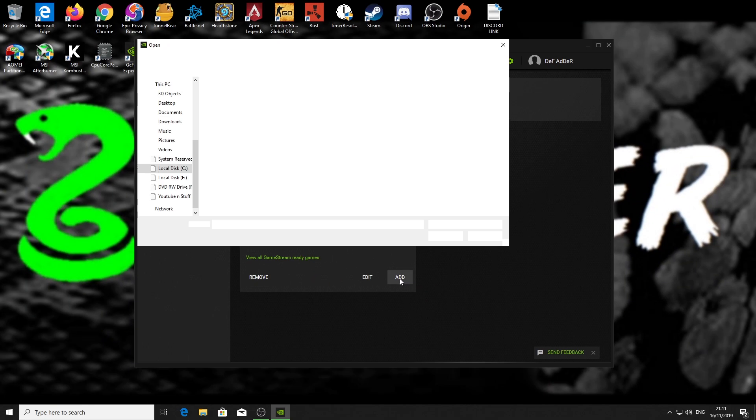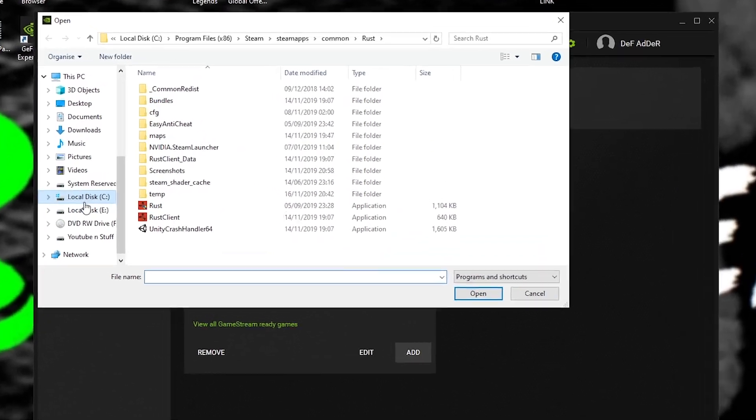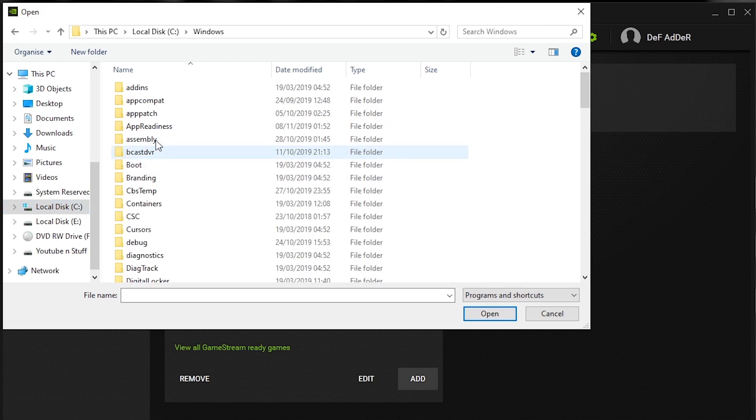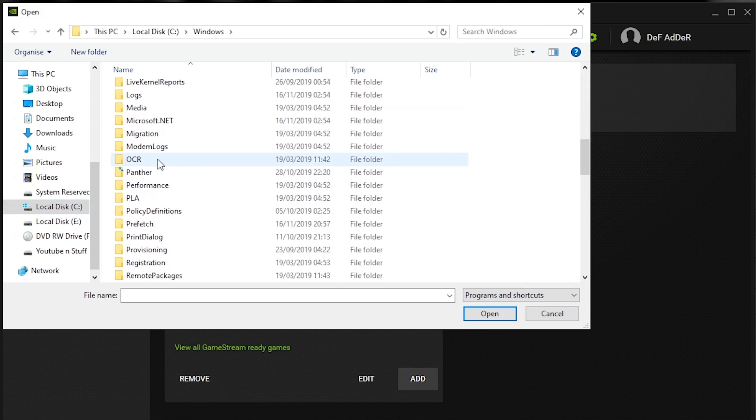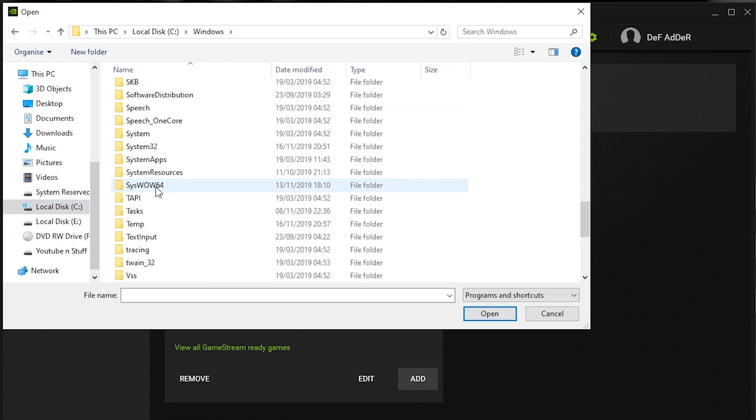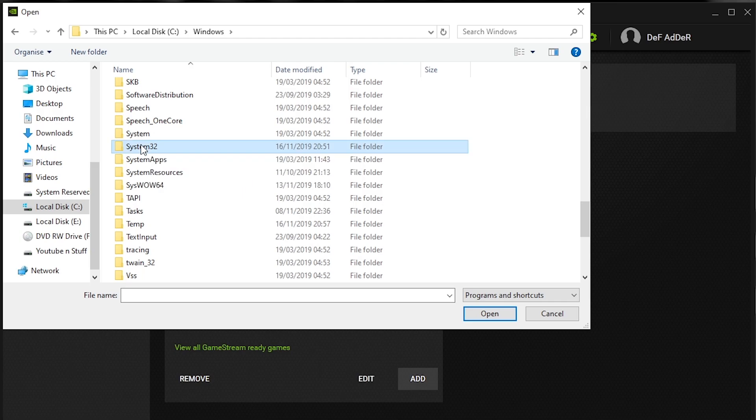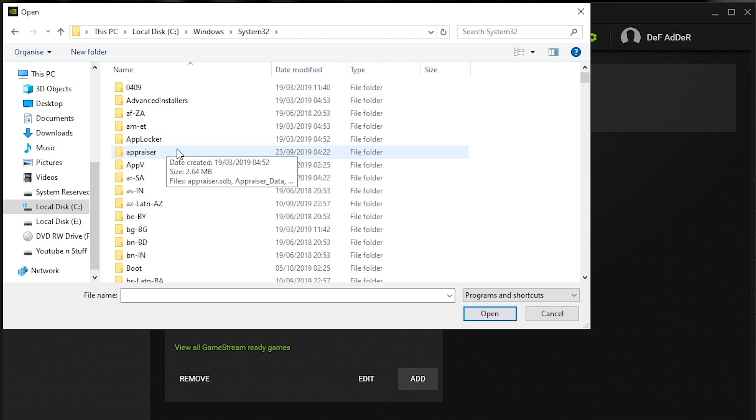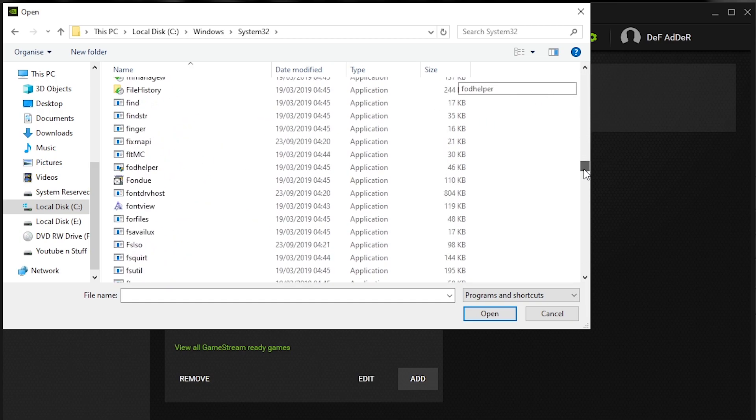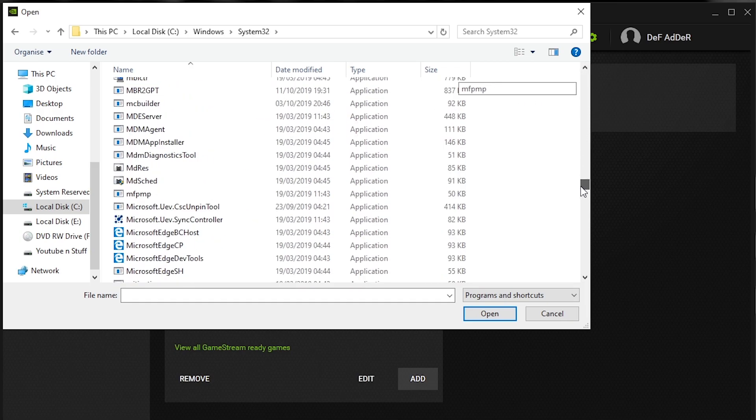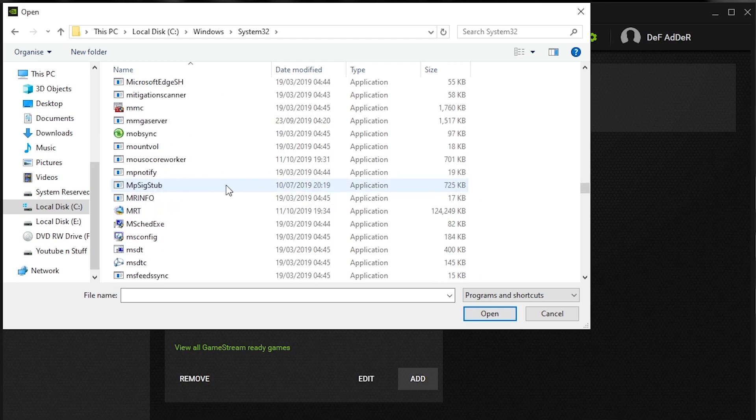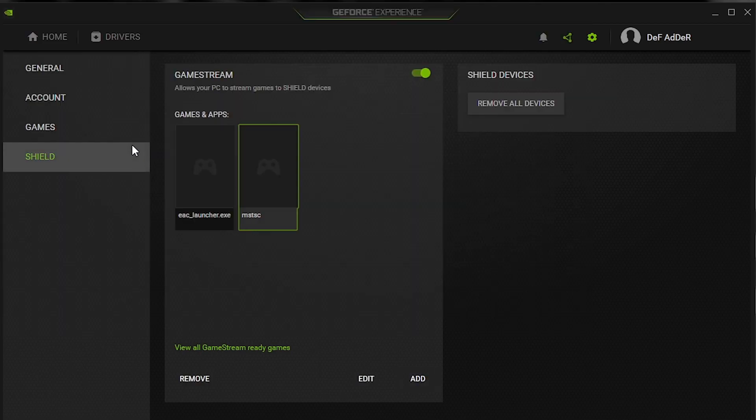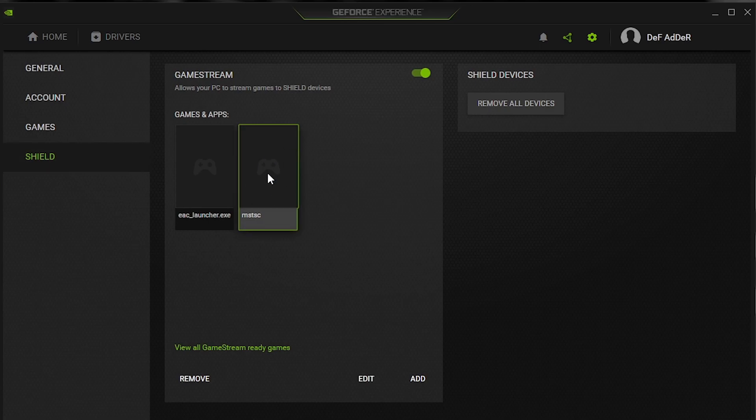To add this, what you need to do is click Add, go to your C drive if that's where your Windows is installed. I go to C drive, Windows, scroll down, go to System32, and then you have to scroll quite far down to M. We are looking for MSTSC. So we add that.